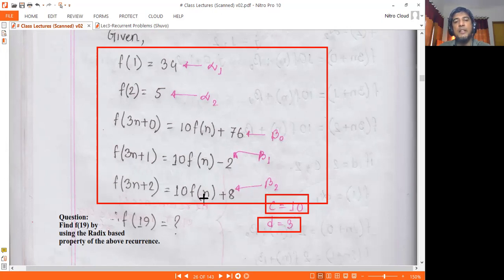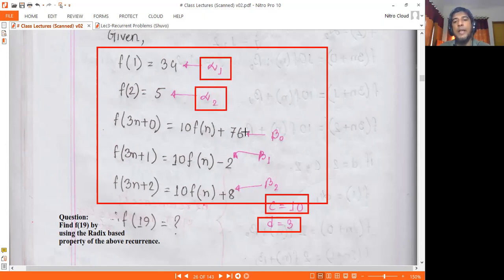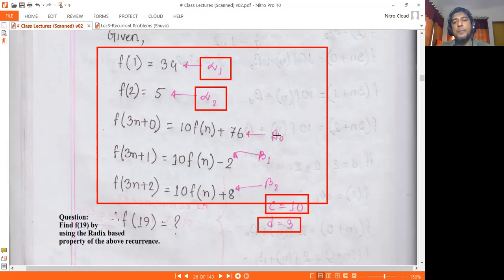This is a recursive relation with a termination condition. The base case is 3n down to 1, which gives us 1 and 1 plus 1 equals 2. Then we have n, which is 10·f3. What type of number is 3n plus 0? Then 10·f1. So we apply f1, giving us 1 to 3, which is 1 and 2. The termination condition involves alpha1, alpha2, and constants beta0, beta1, beta2. We have constant d=3, c=10, alpha1, alpha2, and beta0, beta1, beta2.